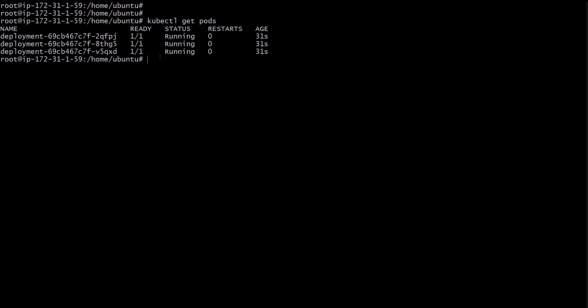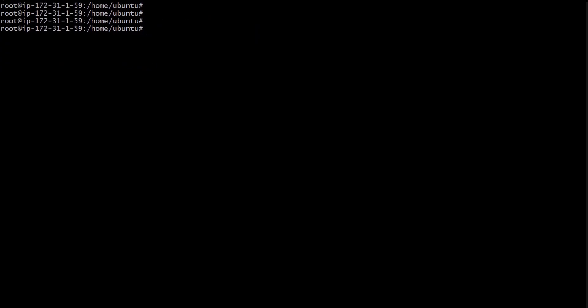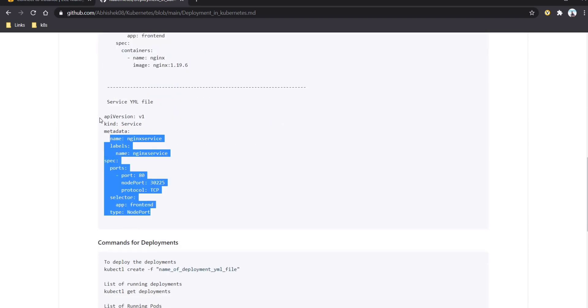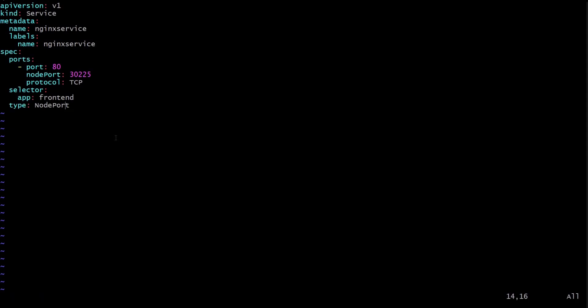Running kubectl get pods, we can see three pods are created and all are running. Now we need to expose these pods to the outside world so we can access nginx in the browser. Let's create a service YAML file. The API version is v1, kind is Service, metadata contains service information, and the spec contains type, selector, and ports. The type is NodePort and the node port is 30225, so we can access our nginx homepage on that port. The target port for the container is 80.